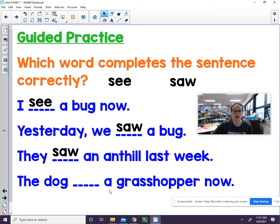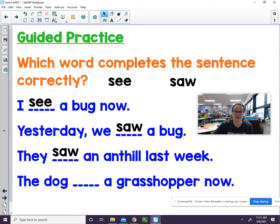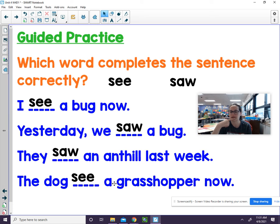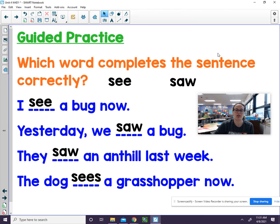The dog blank a grasshopper now. It's happening right now, so what word should we use? We're going to use see — but wait, the dog see a grasshopper now? What's wrong with that? We only named one noun, so we have to add an S. It needs to be sees. The dog sees a grasshopper now. That makes more sense.